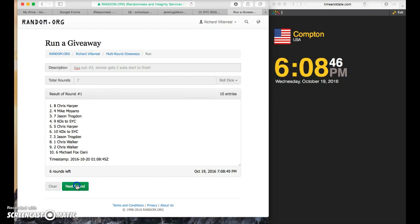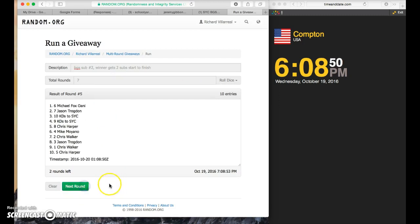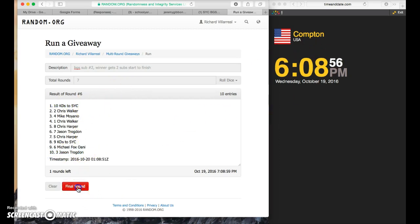Chris Harper, Mike Moana, Michael Fox, Oney, Jason, Michael, KDS to SYC, Jason on the bottom, 6-0-8, last of all, we'll look.